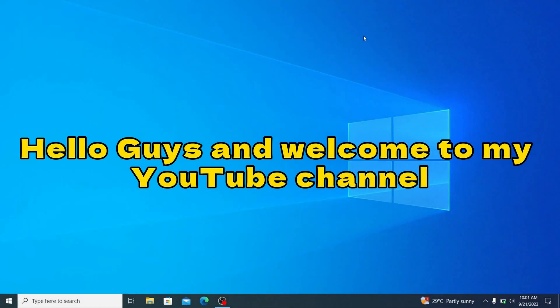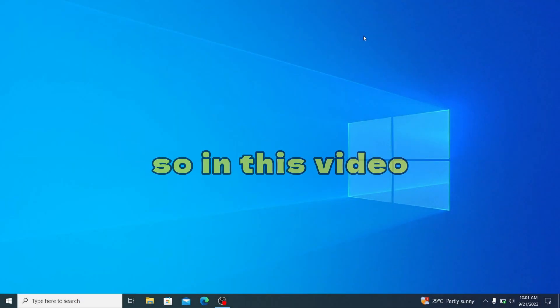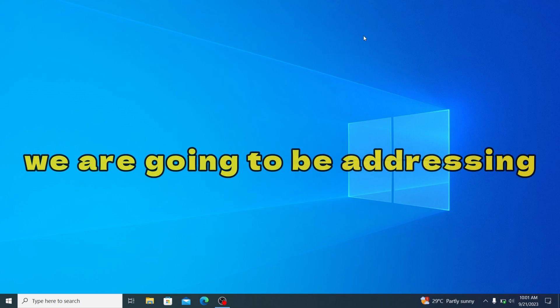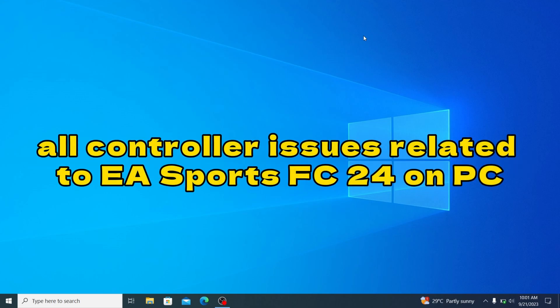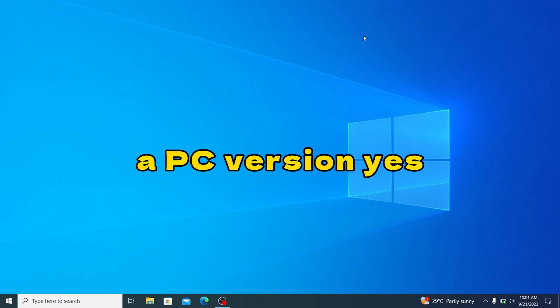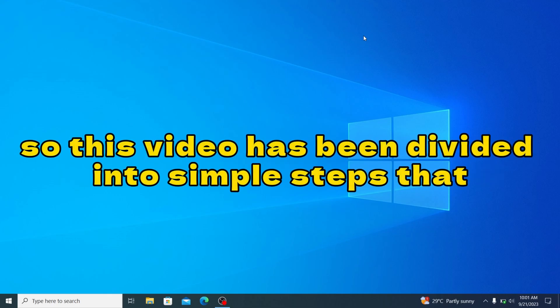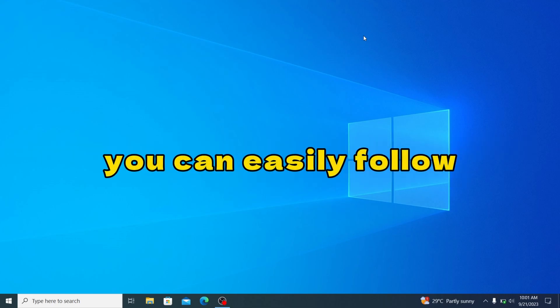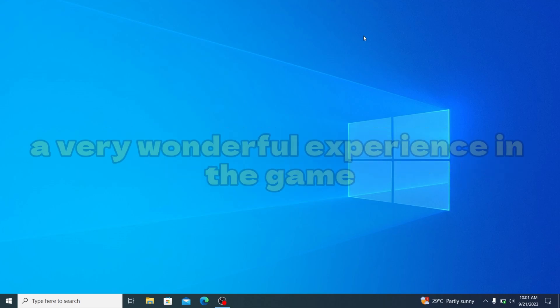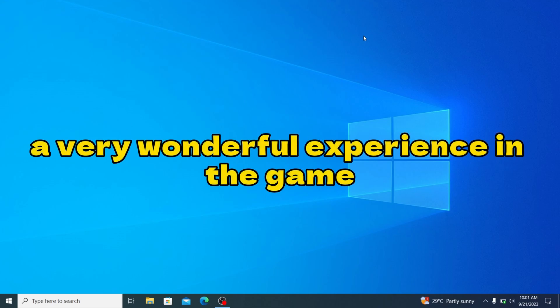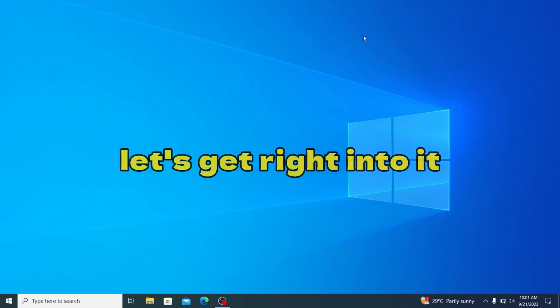Hello guys and welcome to my YouTube channel. In this video we're going to be addressing all controller issues related to EA Sports FC24 PC. This video has been divided into simple steps that you can easily follow to make sure that your controller works and you can have a wonderful experience playing the game. Let's get right into it.